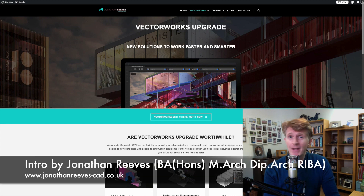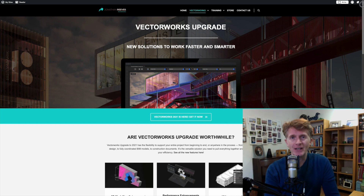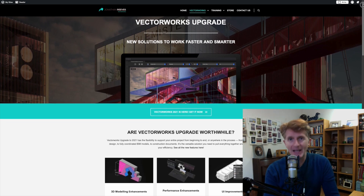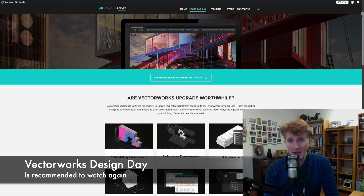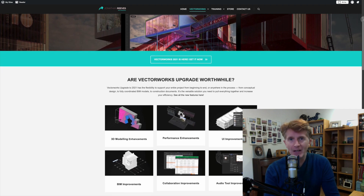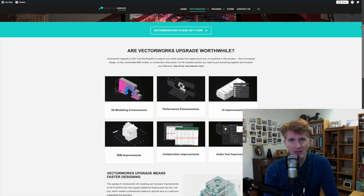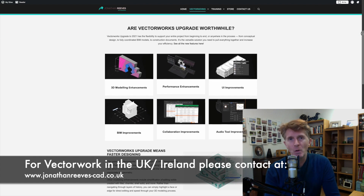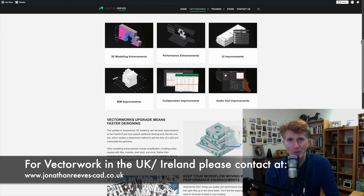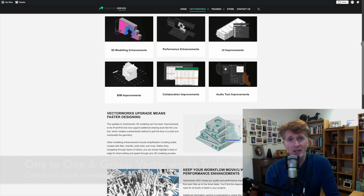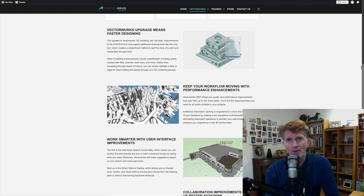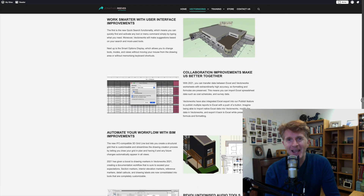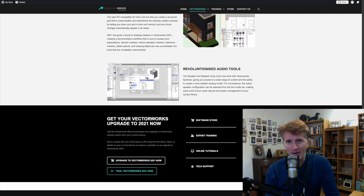Hi everybody, Jonathan Reeves here with another Vectorworks 2021 video. We're going to carry on looking at some of the amazing new features in this new version. Today we're going to be focusing on the grid line tool. Don't forget we also do one-to-one or group training available globally. There's a lot more information on my new website so please take a look.